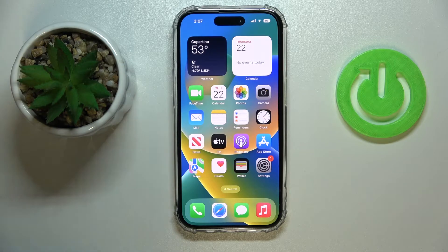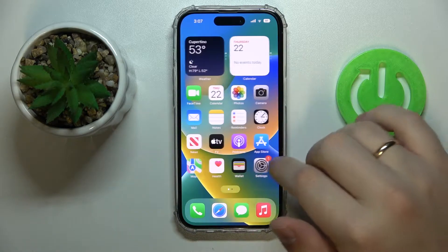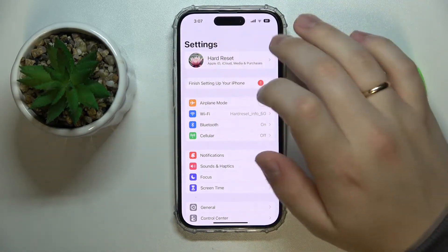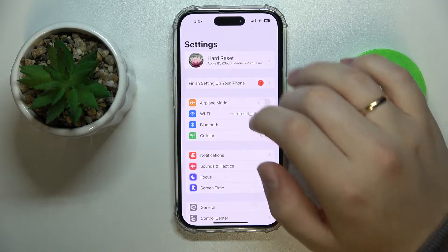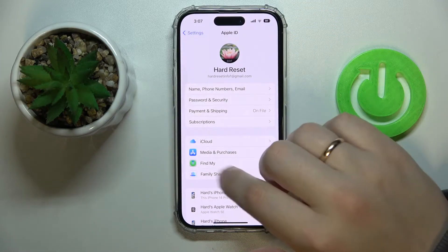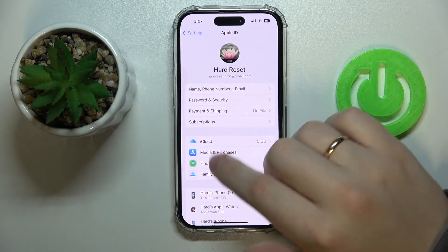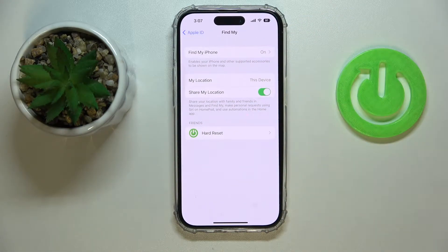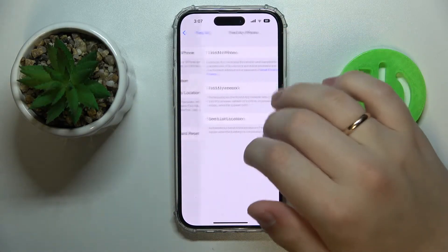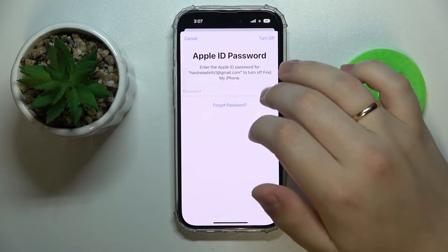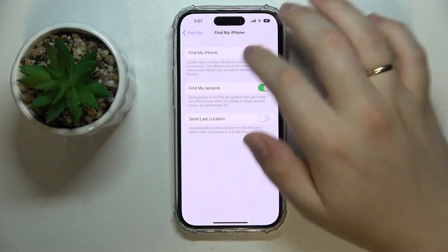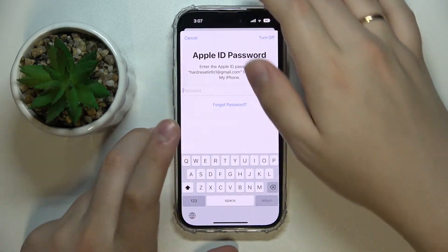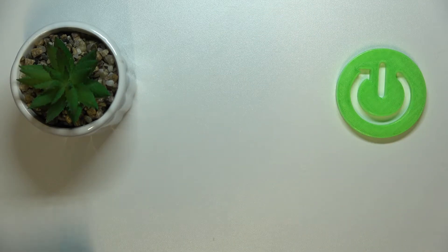It's fairly easy to do — just launch Settings, then go to your dedicated Apple ID page at the very top of the Settings page, then enter the Find My section. At the very top, find the field that says Find My iPhone and turn those toggles off — both Find My iPhone and Find My Network.